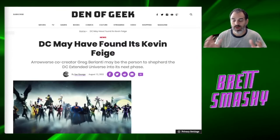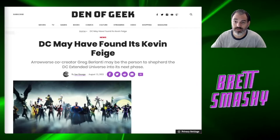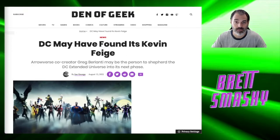Hello and welcome back to the channel. Today we're going to cover a story about Warner Brothers Discovery and has DC found its Kevin Feige. So without further ado, let's get into the story.